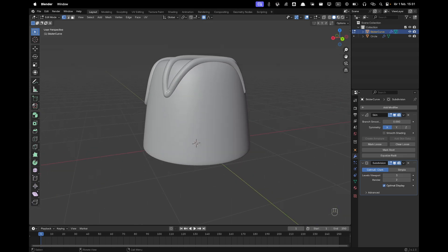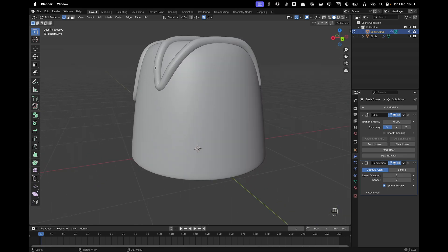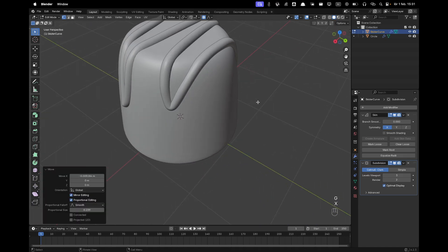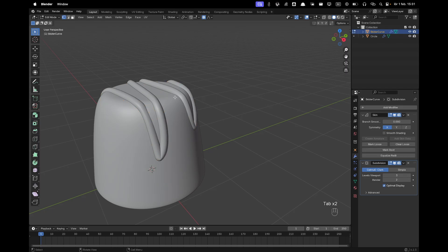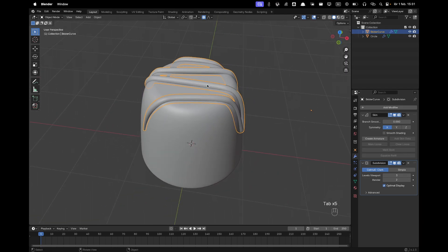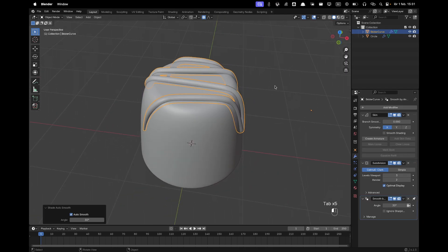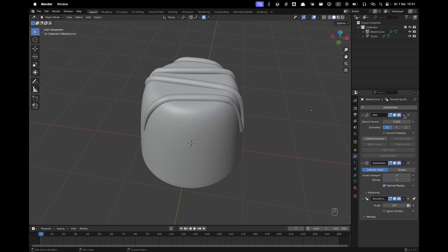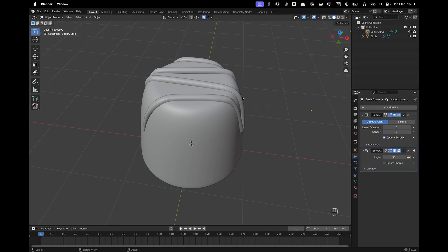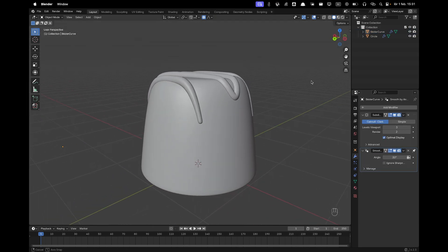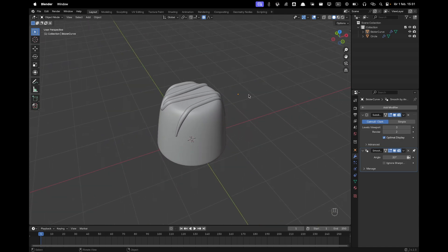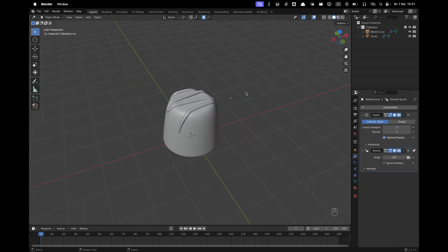Once happy with the shape, right-click outside of Edit Mode and choose Shade Auto Smooth. Then go to the Skin Modifier and apply it. That's it for the sauce.